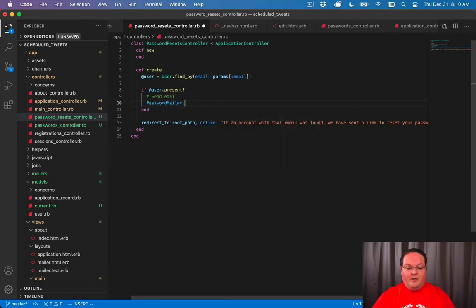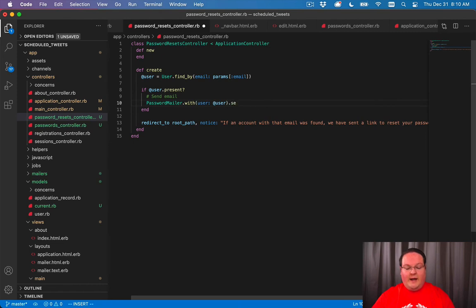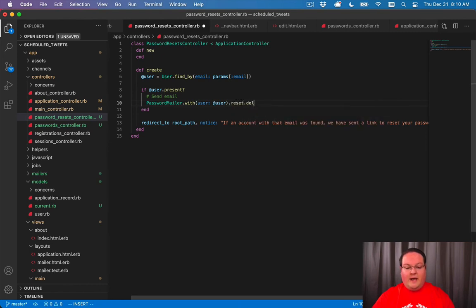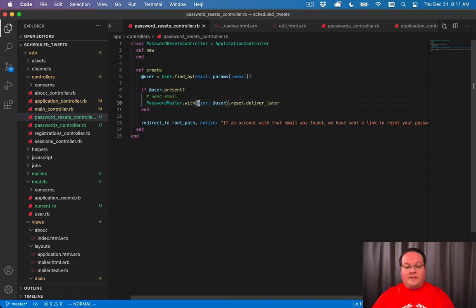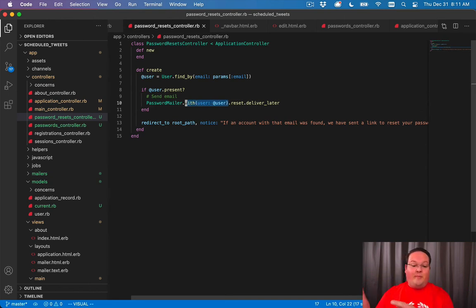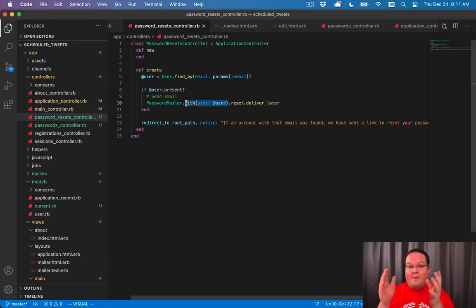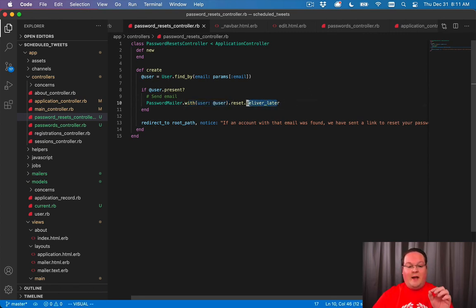We'll say PasswordMailer.with user: user and we'll say .reset.deliver_later. So let me break this down for you. What we're saying is go to the PasswordMailer and we want to send the reset email but we want to include some parameters here so we know who to send that to. So we say with and that's going to set up params inside of the mailer, very similar to params in your controllers, so we can say params user and access that user.